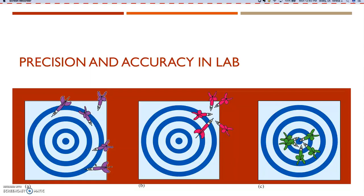Here we're going to talk about precision and accuracy in the lab. We've talked about this in class already, so you may have seen these diagrams before with the targets and bullseyes, where the data in figure C is classified as accurate and precise. This is just precise and not accurate because it's not hitting the bullseye, but they're all hitting the same place. And this is neither accurate nor precise because it's not hitting the bullseye and the darts are all over the place.